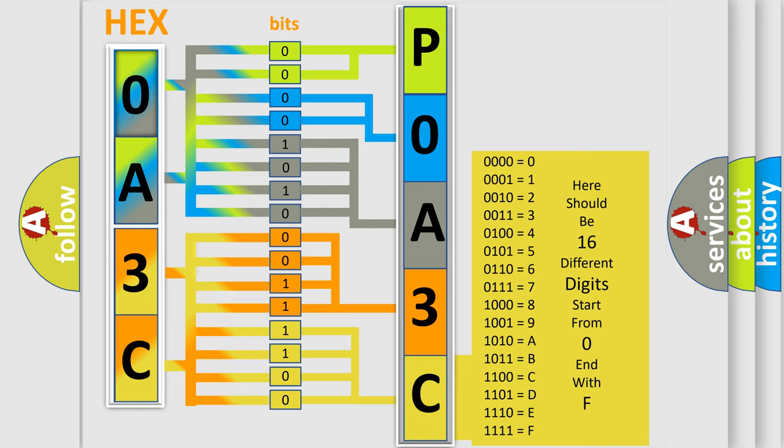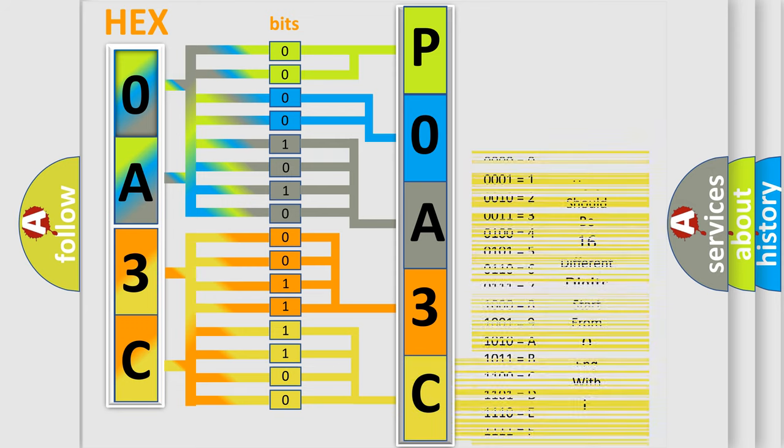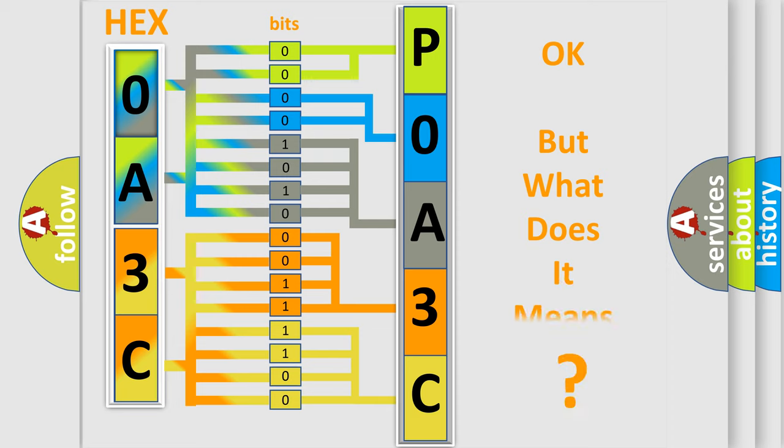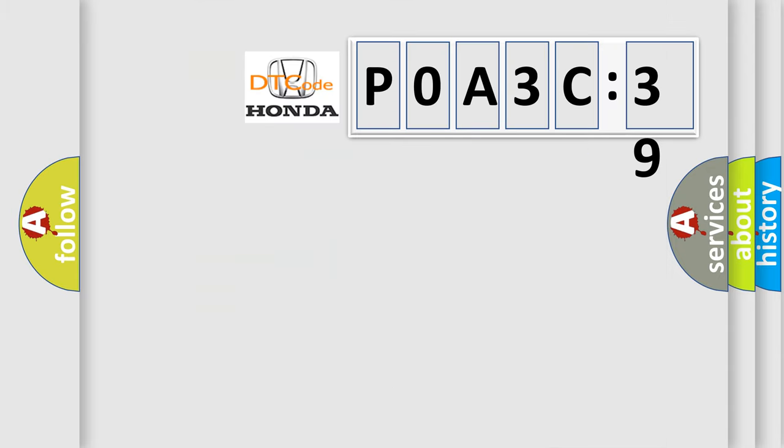We now know in what way the diagnostic tool translates the received information into a more comprehensible format. The number itself does not make sense to us if we cannot assign information about it to what it actually expresses. So, what does the diagnostic trouble code P0A3C39 interpret specifically?